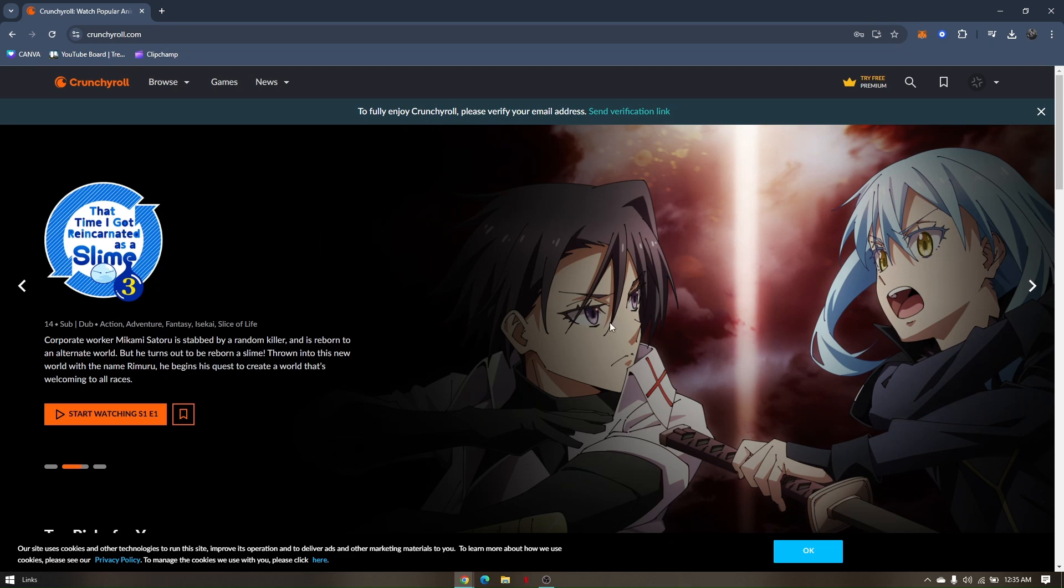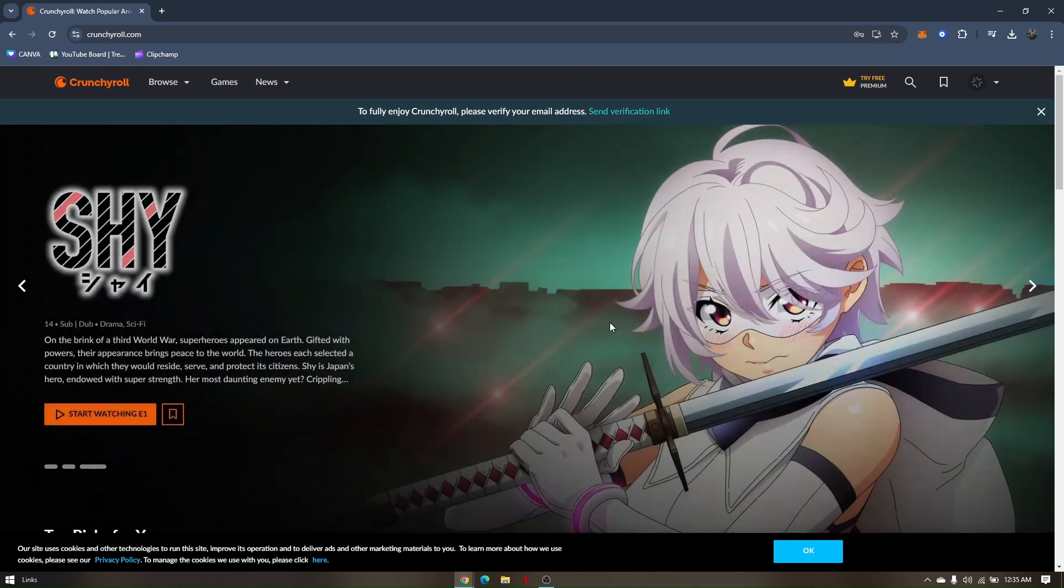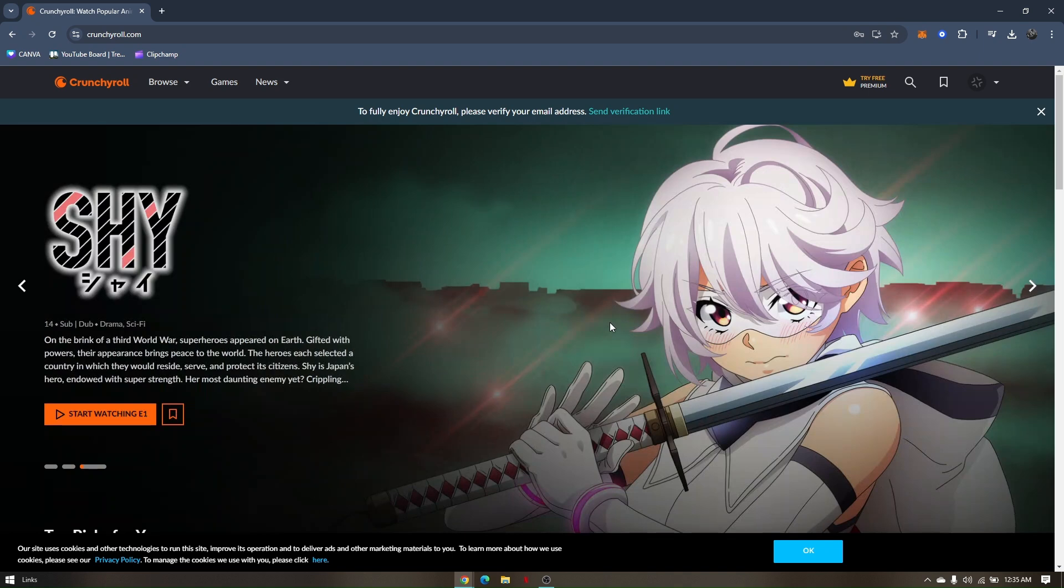How to watch Naruto Shippuden in English on Crunchyroll. First, pull up the browser that you want to use and then go to crunchyroll.com.